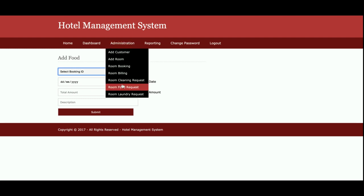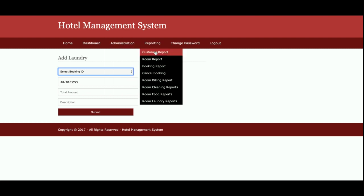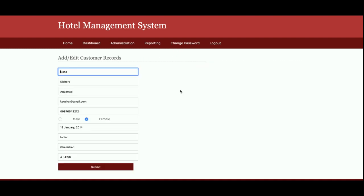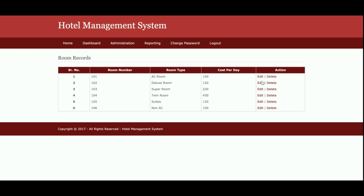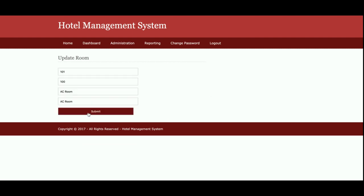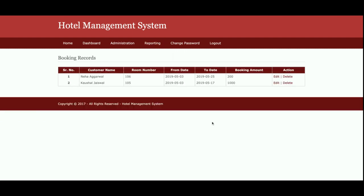This is the Room Laundry Services section — if a customer requests laundry services, admin can enter all the laundry service information here. This is the Reporting section where admin will be able to view and manage reports. This is the Room Report — all of the rooms which have been added by admin will be displayed here, and you can see they are updated as well.